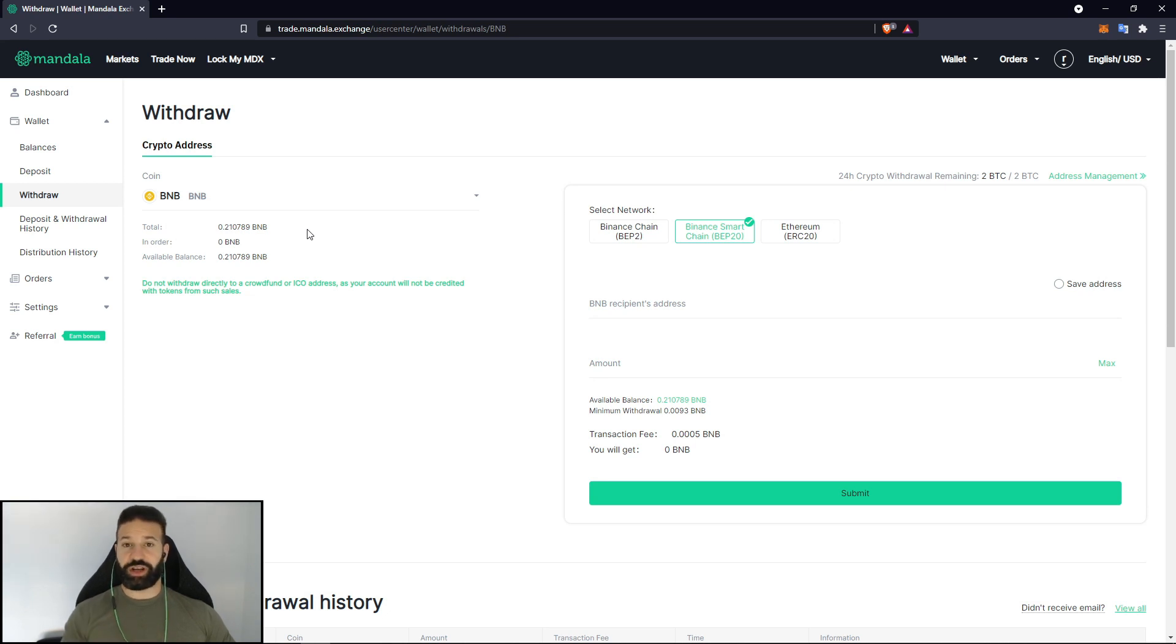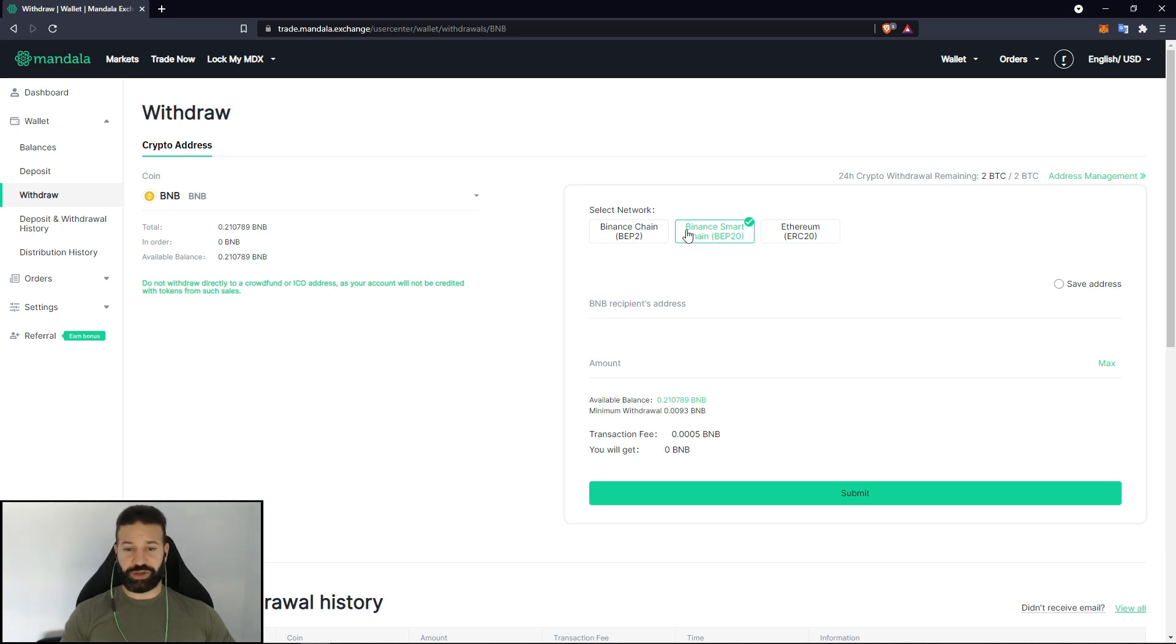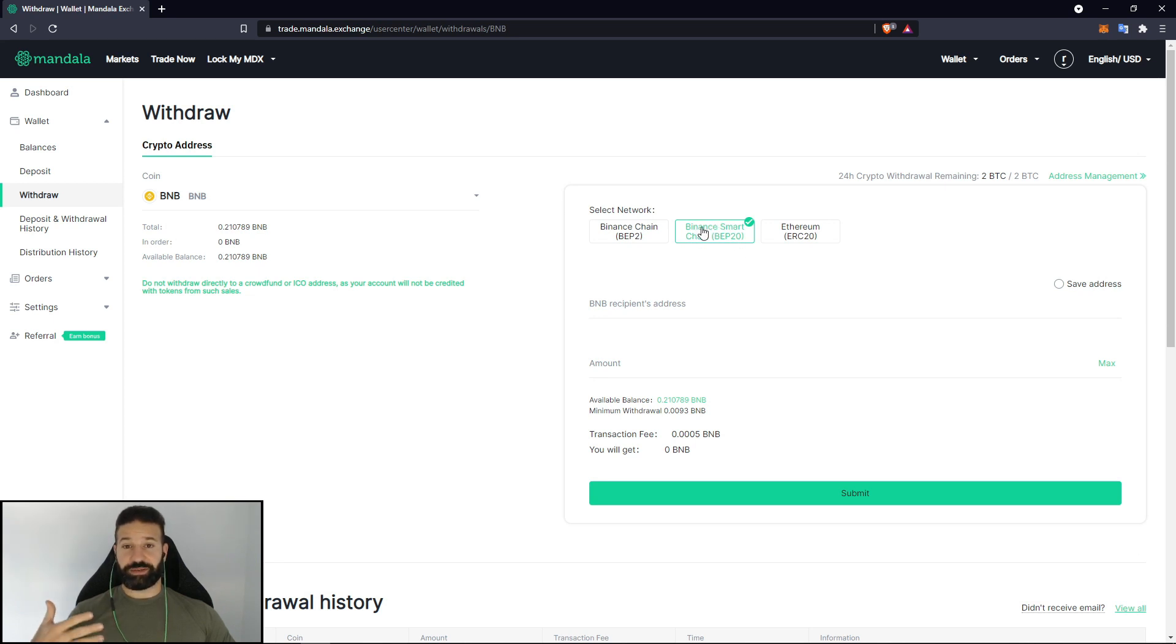So what we're going to need to do is first connect our Trezor device to MetaMask. Now how are we going to do that? Well what we have right now is we have Binance tokens and we can choose which network to withdraw them to. So today we're going to do the Binance Smart Chain. The Binance Smart Chain is compatible with MetaMask and that's what we're going to use to link to our Trezor device.